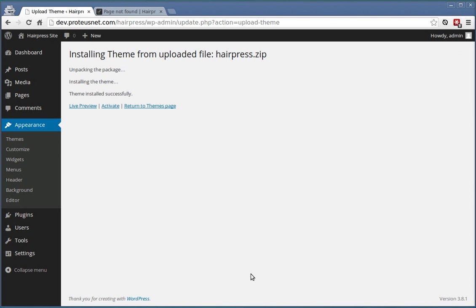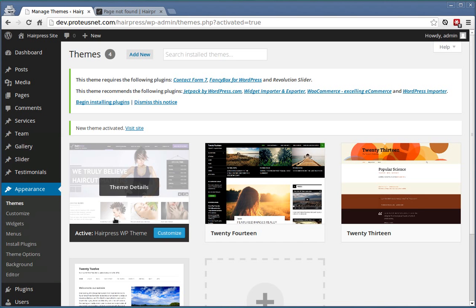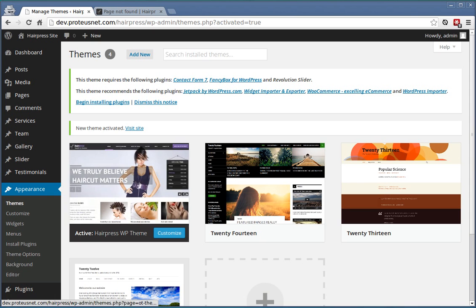Once the theme is uploaded click here to activate it. Now you can see the HairPress theme here among other themes.